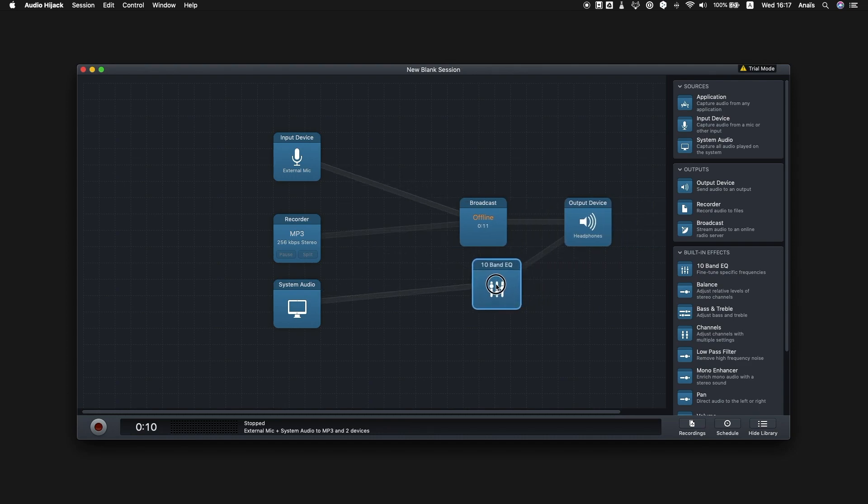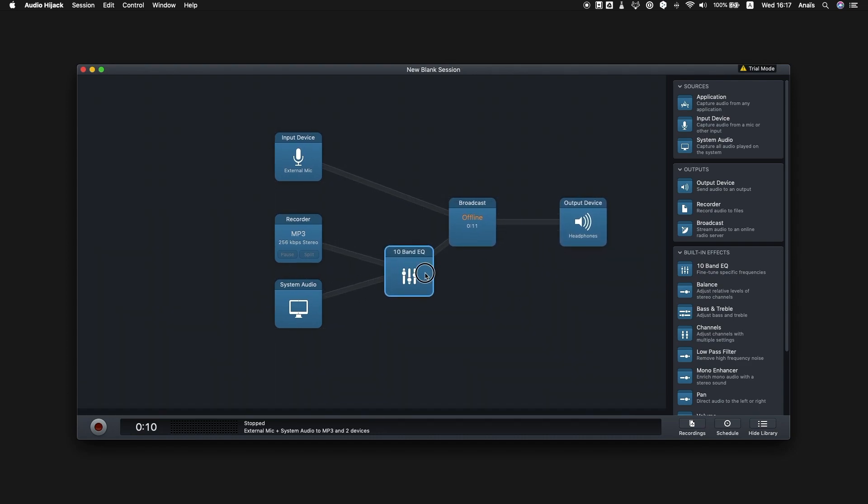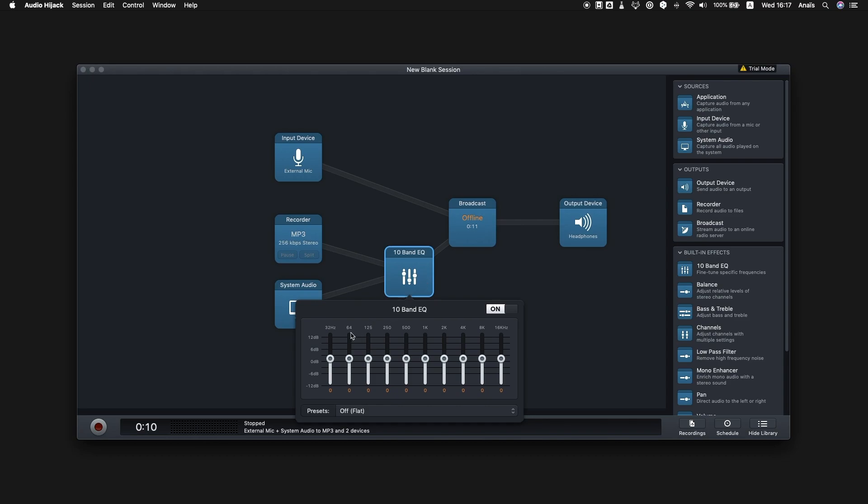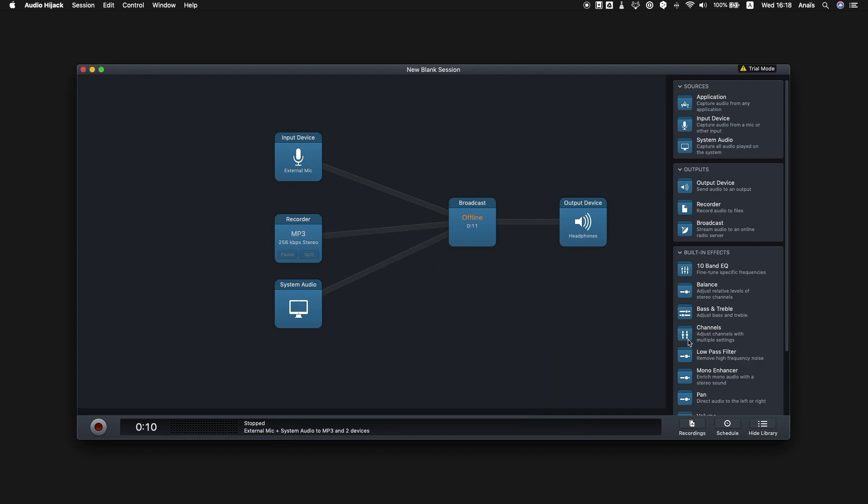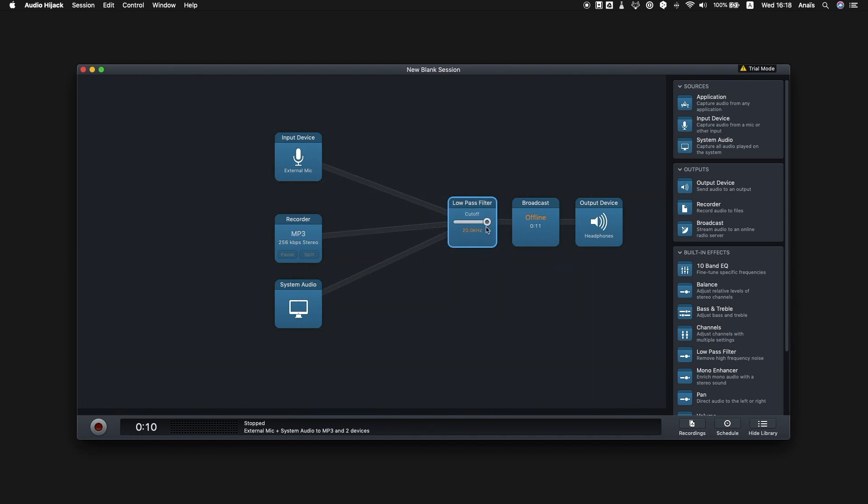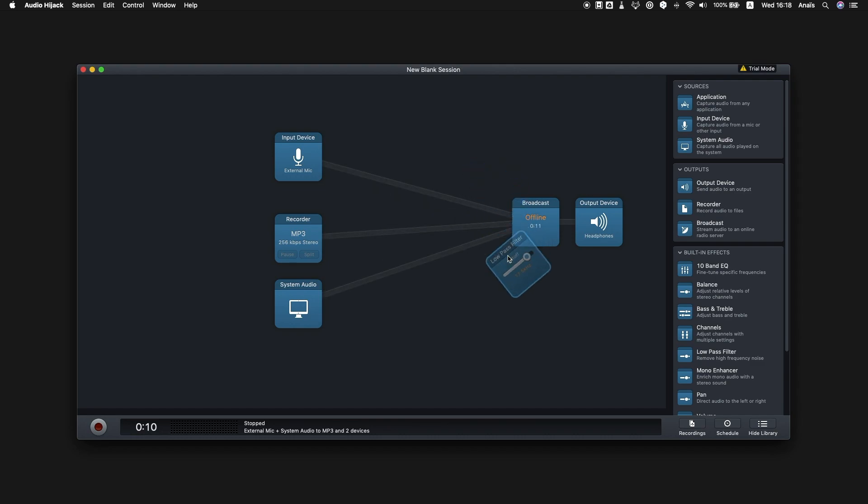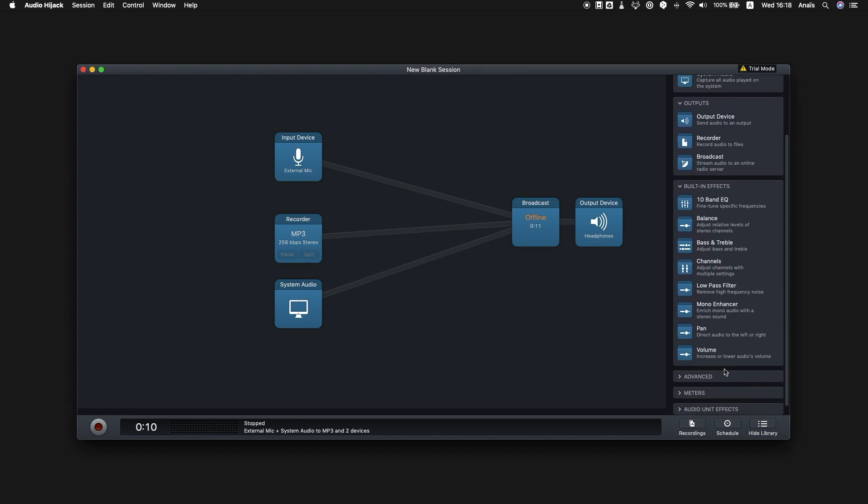The 10-band EQ block will allow you to adjust your audio levels before they go out. There's also a low-pass filter that removes any high-frequency noises. And with the ducking block, you can adjust levels so that they don't peak.